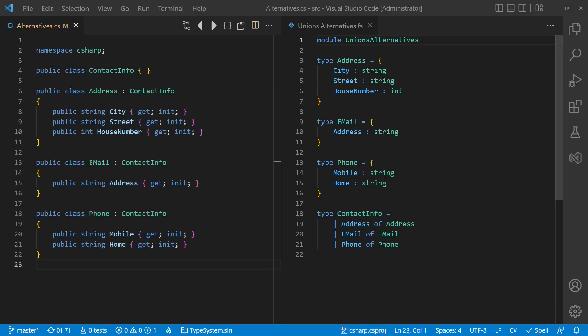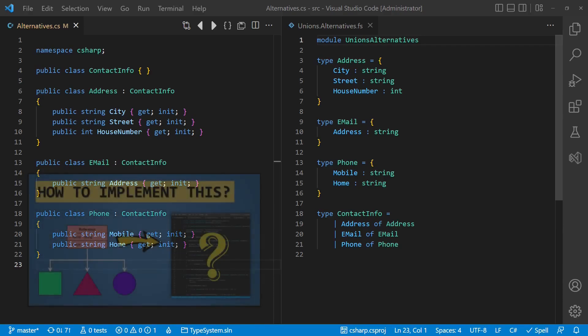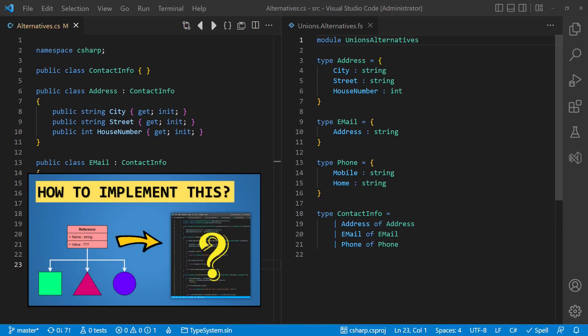Unfortunately, C-Sharp doesn't support real union types yet. Instead, we would probably use inheritance to model alternatives. And with this, we could simulate union types to some extent, as shown in this video.